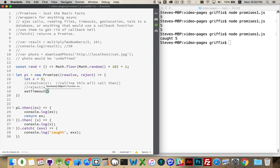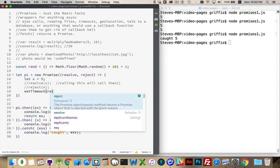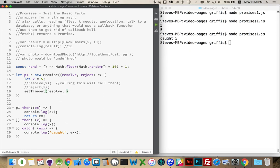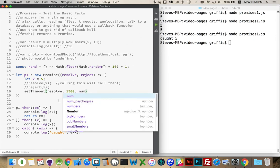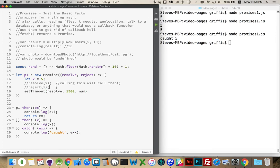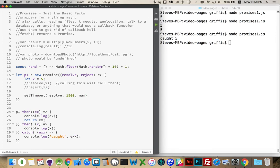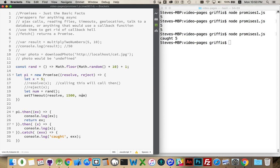So I can call resolve after 1.5 seconds and I'm going to pass x is my number. Actually, I'm going to use that random number function. There we go. So this is going to call my random number function. I'm going to get a number between one and 10. And then this will be passed as a parameter to this function after 1.5 seconds. That will be the number here. So this should write out whatever my random number was, and then it will be passed on to the next one.